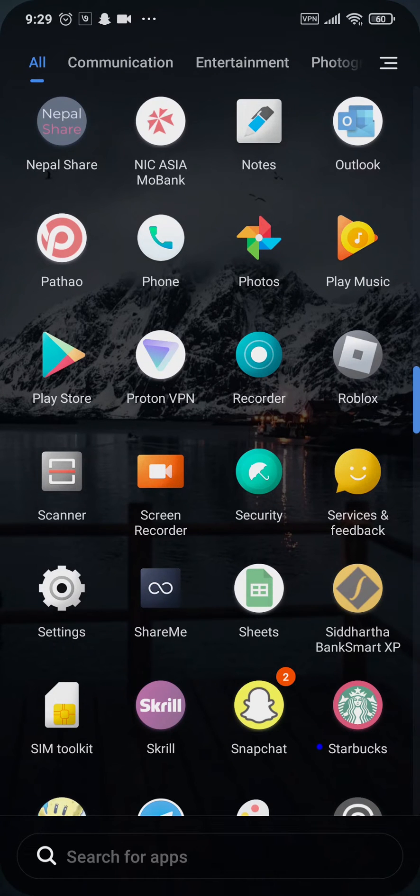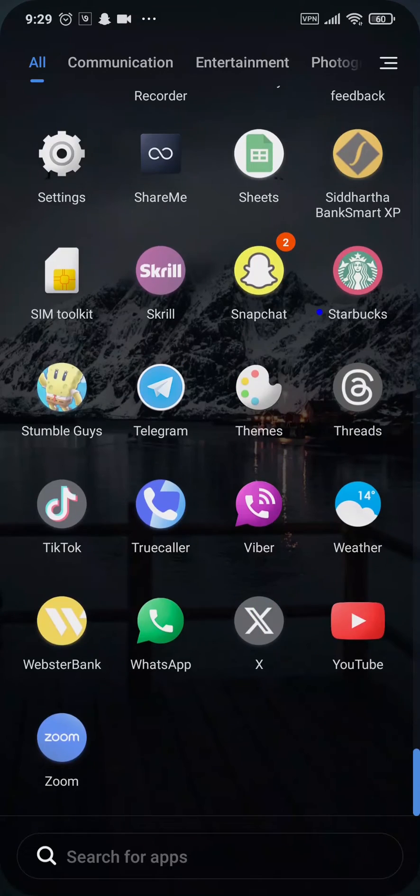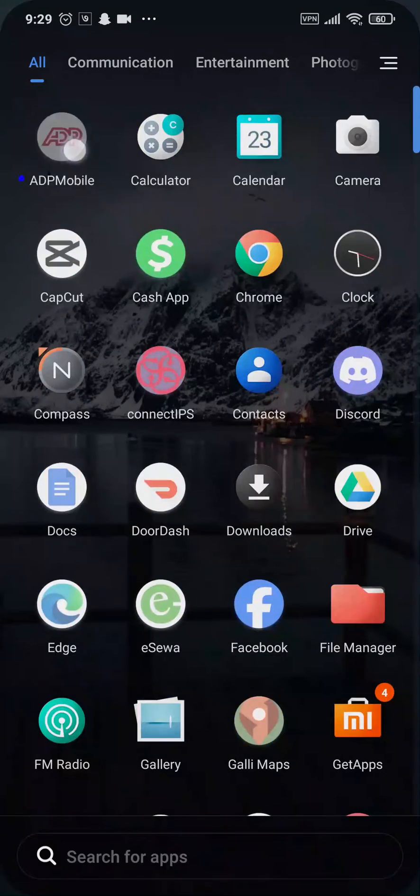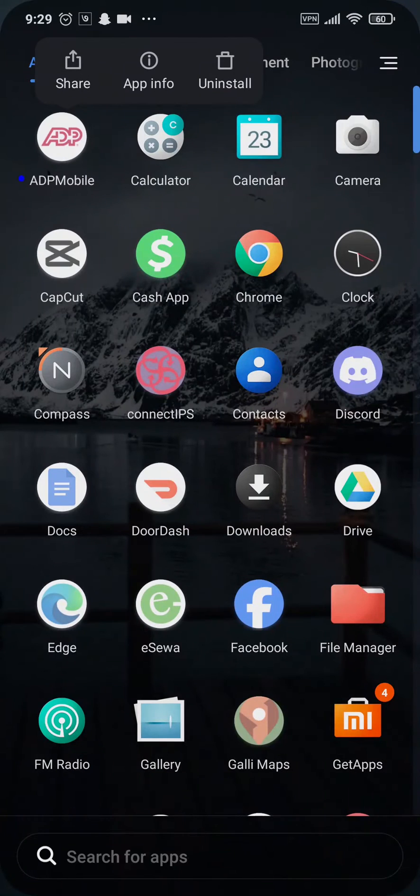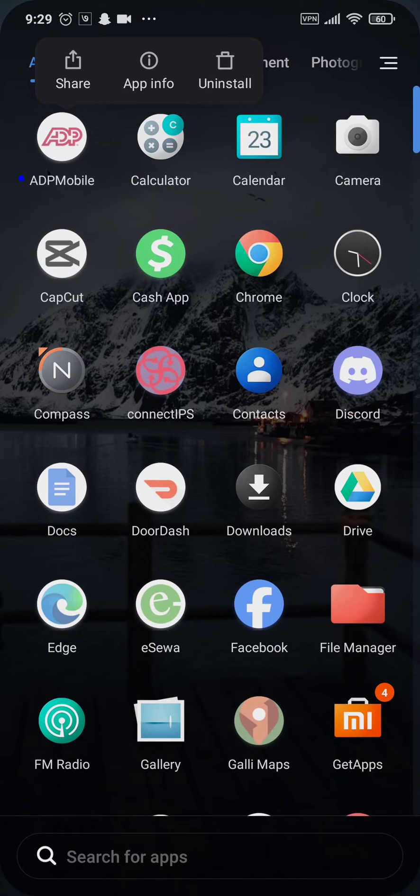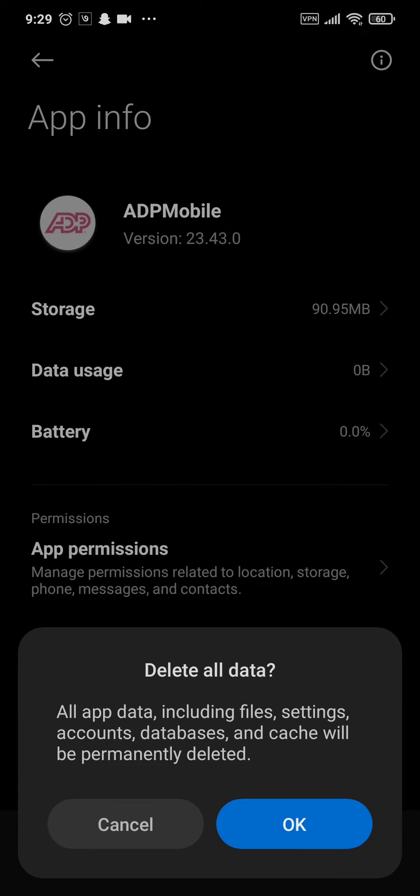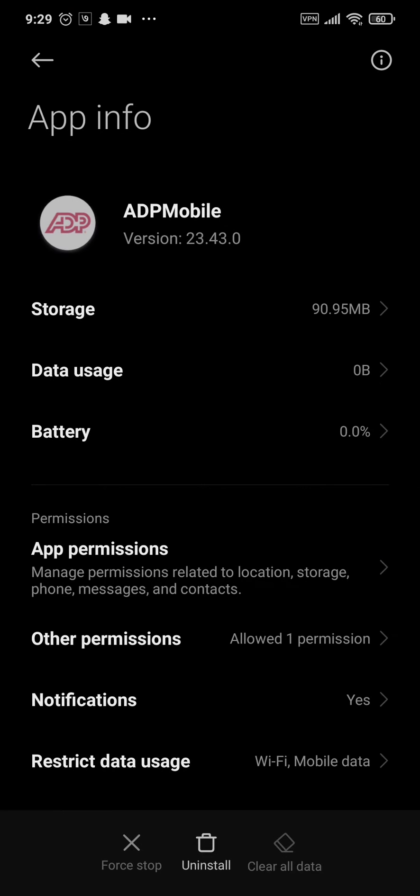If this does not work out for you, the other thing that you can also do is tap and hold the app of ADP mobile and tap on this eye icon. Once you're inside of the settings, tap on clear data and tap on OK. If you're using an iPhone, you need to offload the application of ADP mobile.